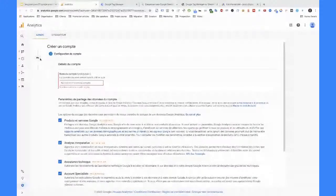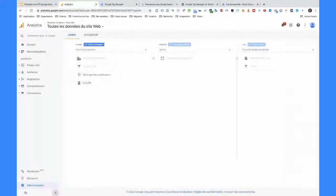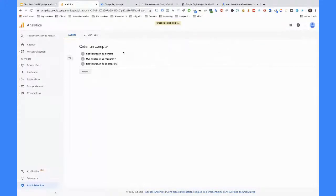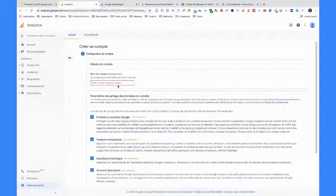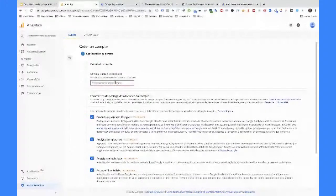Reprenons. Soit vous avez déjà un Analytics existant, auquel cas vous pouvez vous rendre dans l'administration et créer un nouveau compte. Soit vous n'avez pas de compte Analytics existant, auquel cas vous arriverez directement sur la fenêtre de configuration. Commençons par l'Analytics. On aurait pu commencer par Google Tag Manager, mais dans le fond ça n'a pas énormément d'impact. Il faudra créer les deux.